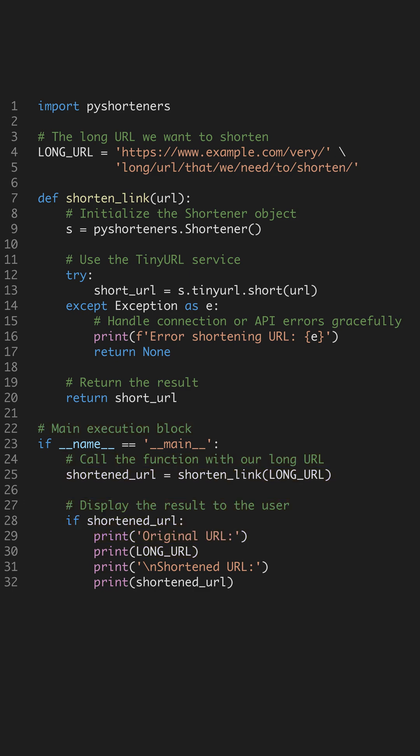That's how you integrate external APIs into your scripts for a practical solution. Want to learn how to deploy tools like this? Follow for more quick and functional Python projects.